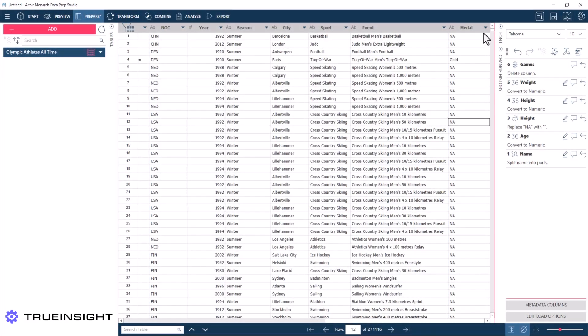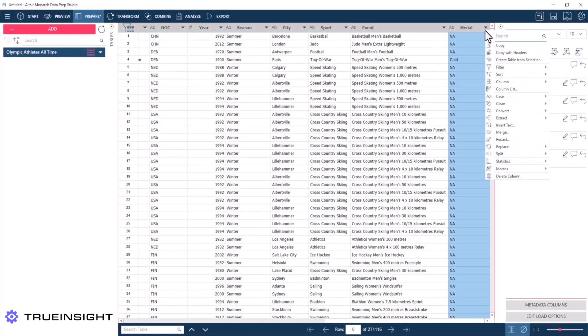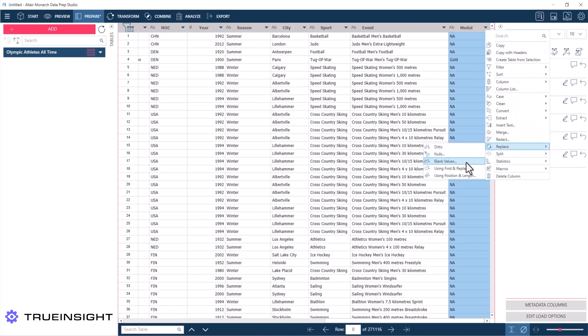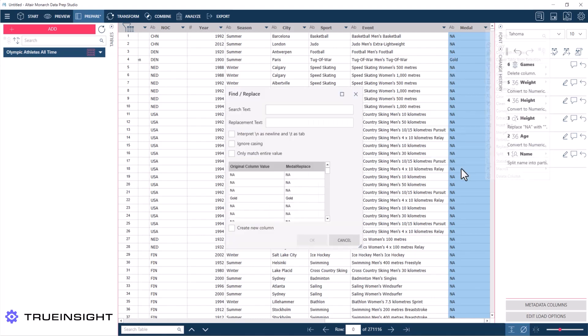Now to remove the NAs from the column that tells me what medal they received, I can find the replace in my menu, find the find and replace. In the search field I'll put NA, and in the replacement text I'll leave that blank.